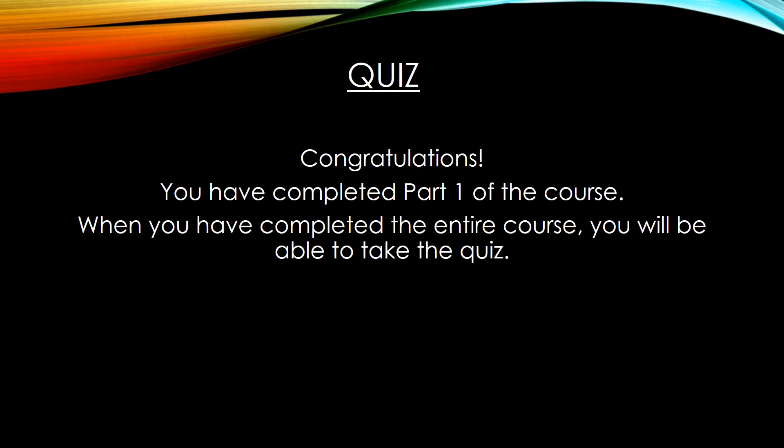Congratulations. You have completed Part 1 of Dependent Adult Abuse for Mandatory Reporters. When you're ready, continue on with Part 2. And when you have completed the entire course, you will be able to take the quiz.